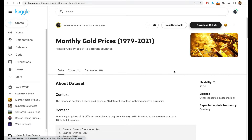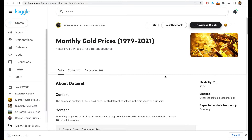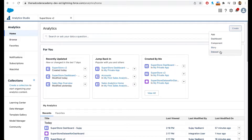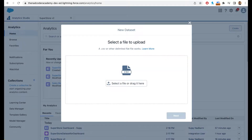I'm going to download this dataset — let's click Download. The next step is to unzip this file and upload the data to CRM Analytics. Once downloaded, click on Create, then Dataset, then CSV file, and drag and drop the file.